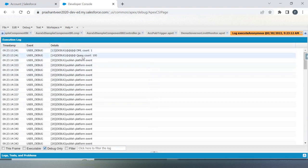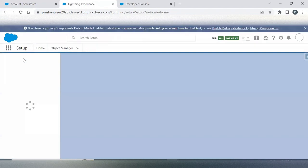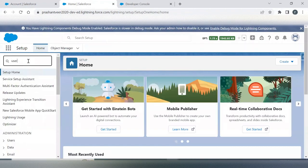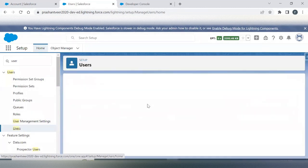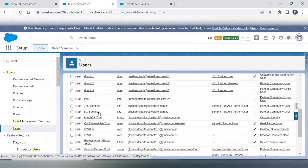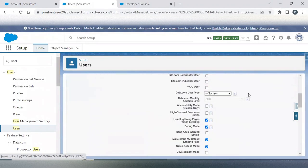This is the way you can monitor your governor limit. One more way we have is going into user options. You will go into the user object, and for that user there is the option: 'Send Apex Warning Email'. Check this checkbox.